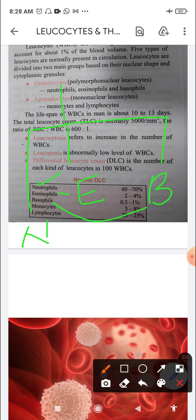Eosinophils take up a red acidic dye called eosin, which is how they get their name. Basophils take up an alkaline dye — methylene blue — so they are named basophils, from 'base.' Neutrophils appear purple in color because they take up both the acidic and alkaline dyes, giving them a neutral staining characteristic.